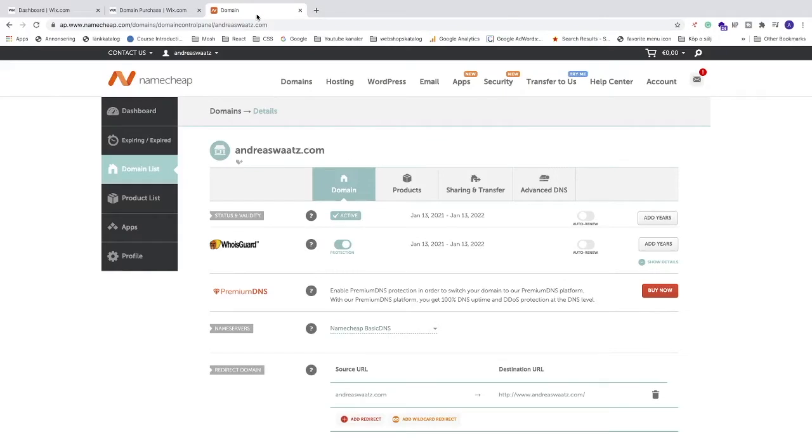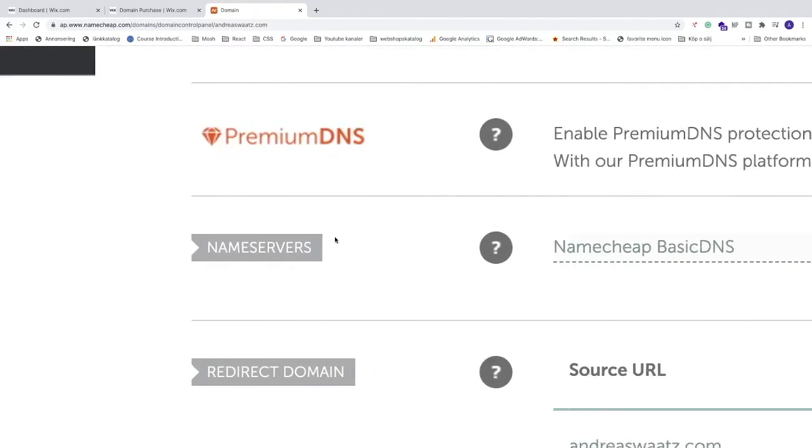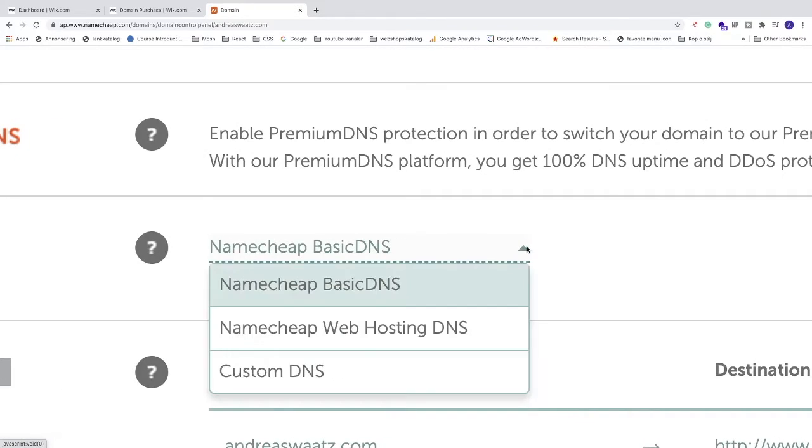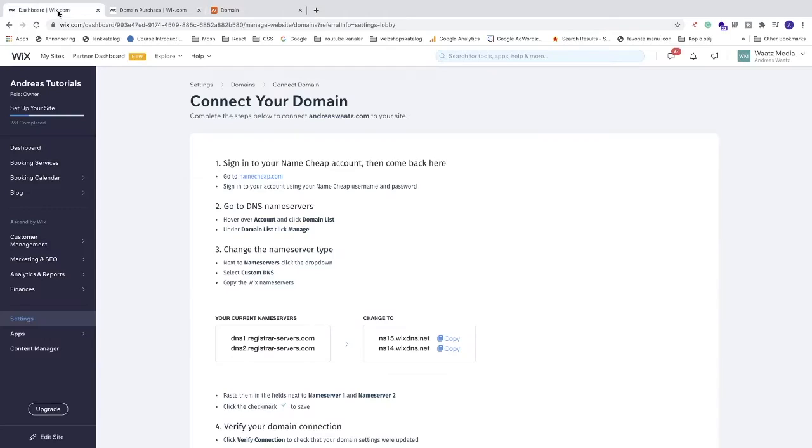Let's go back to NameCheap or your own domain provider. Search for Name Servers, click on the drop-down menu, and click on Custom DNS. Now we're going to add name servers right here.